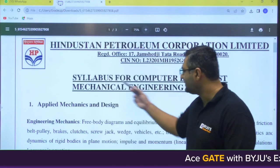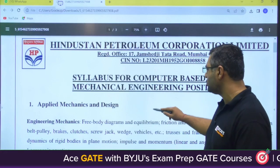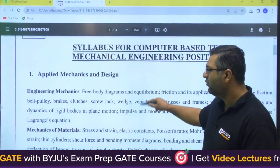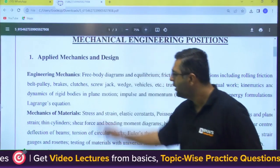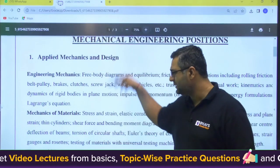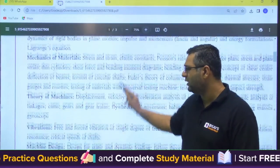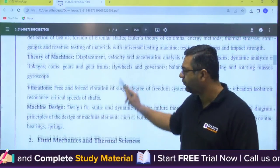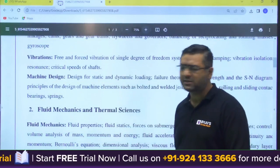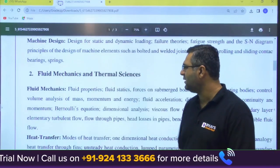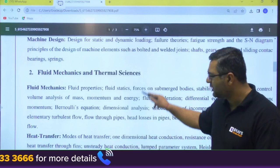The syllabus for the Computer Based Test for Mechanical Engineering posting — the first section is Applied Mechanics and Design. Engineering Mechanics is the same as GATE, Mechanics of Materials is the same as GATE, Theory of Machines is the same as GATE, Vibration is the same as GATE, and Machine Design is the same as GATE. Then under Fluid Mechanics and Thermal Sciences, Fluid Mechanics is the same as GATE.